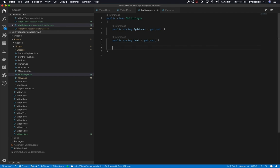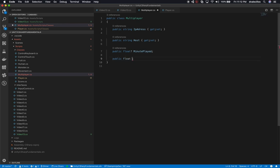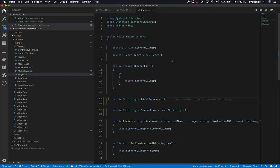Going back into the `Multiplayer` class, I'll add a nullable float `minutesPlay` and also a nullable float `distancePlay` that I'll default to 100. So we have the IP address, host, minutesPlay (nullable), and distancePlay (nullable, defaulting to 100).